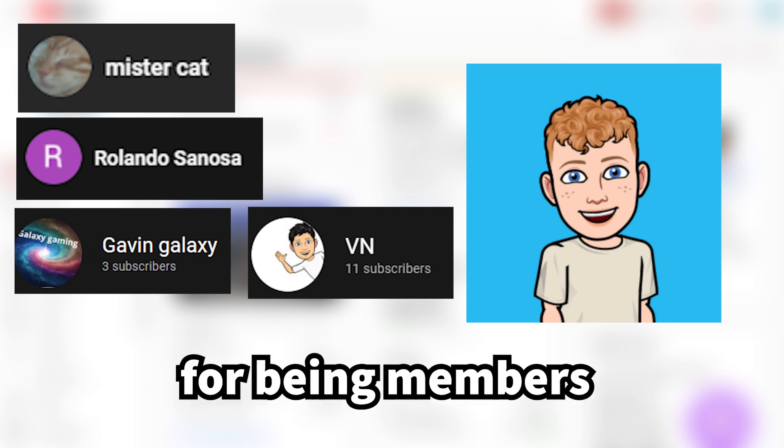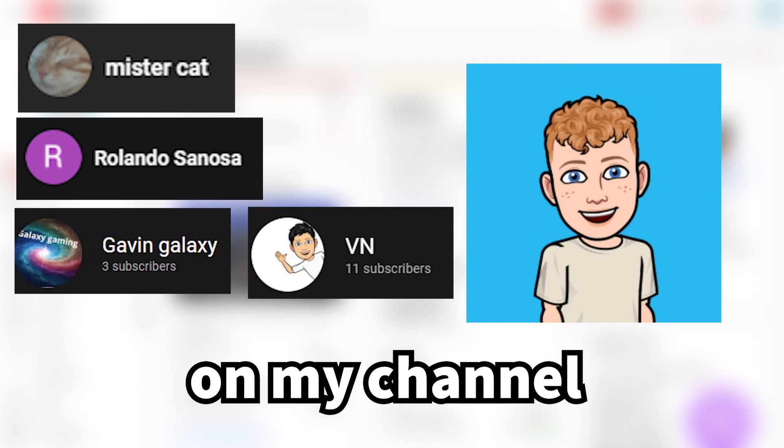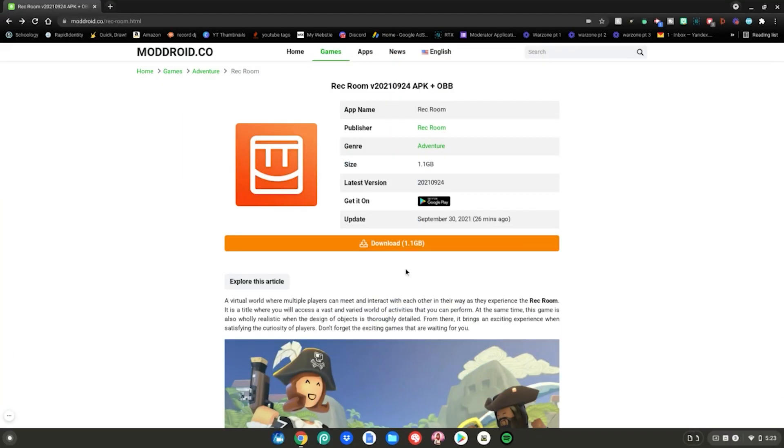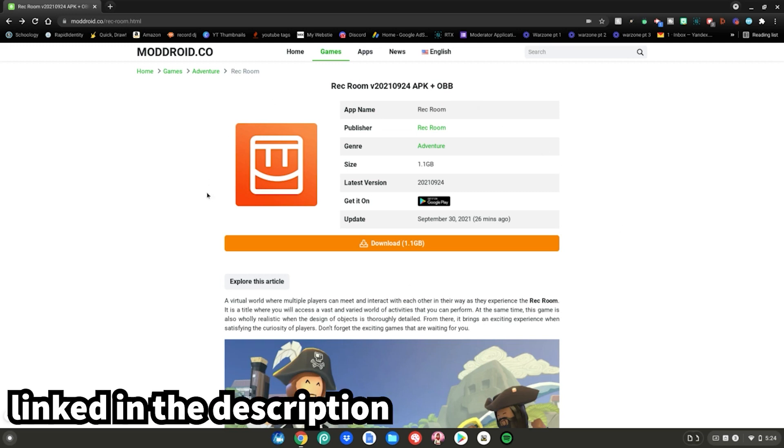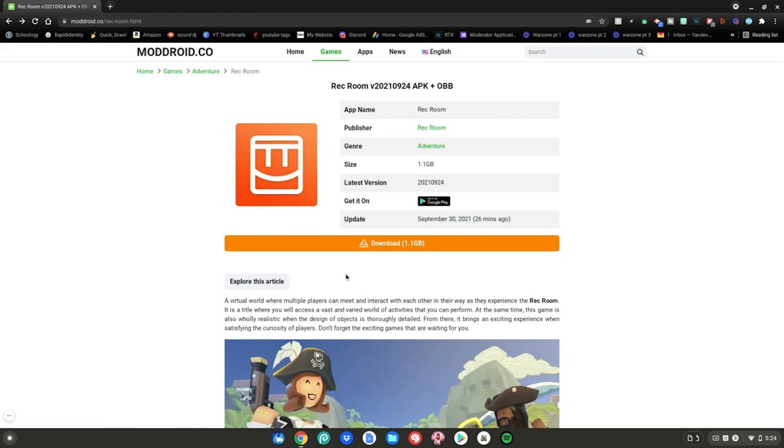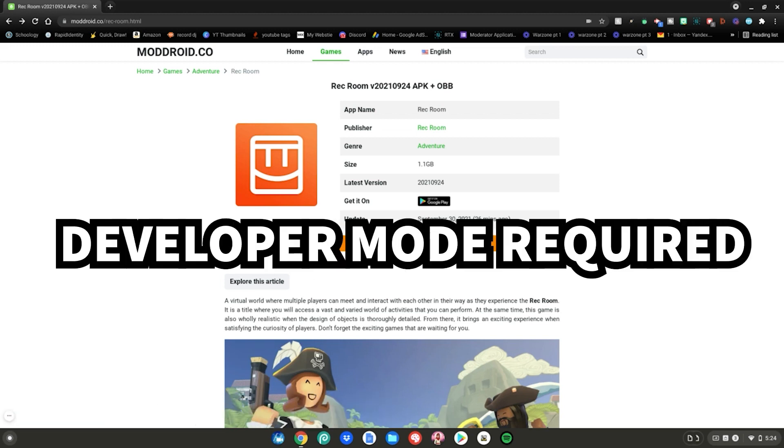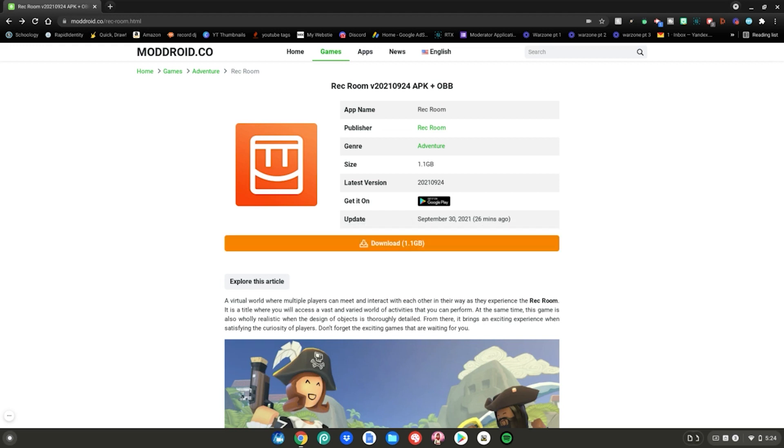Quick announcement, thank you to all these people for being members on my channel. Okay, back to the video. Alrighty guys, so before we start this tutorial, you will need to go to this website which is linked in the description below as always. Once you're at this website, you will also need to have developer mode enabled on your Chromebook. I will have a video linked in the description below on how to enable developer mode on your Chromebook.